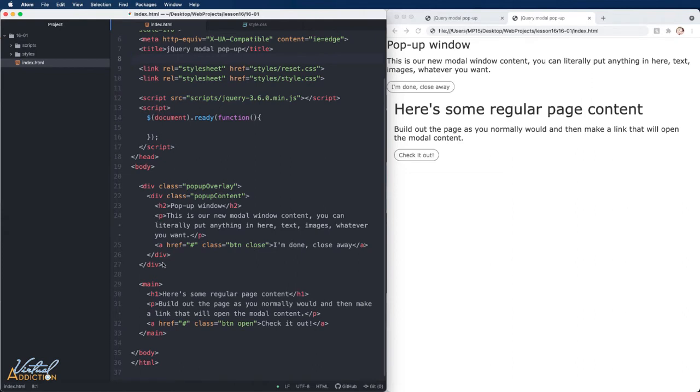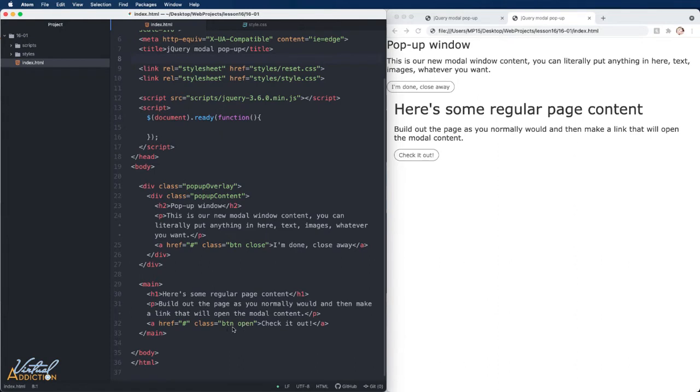After this pop-up overlay div, I have the regular page content. So in this case, I have a main element with an h1 and a paragraph, and I have a link with a class of button and open, and this allows the modal window to be initiated.